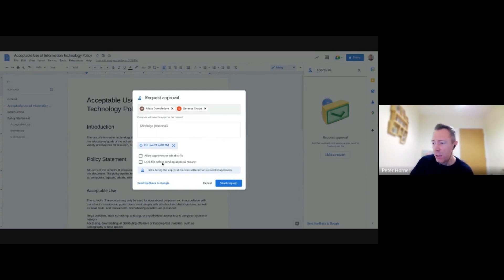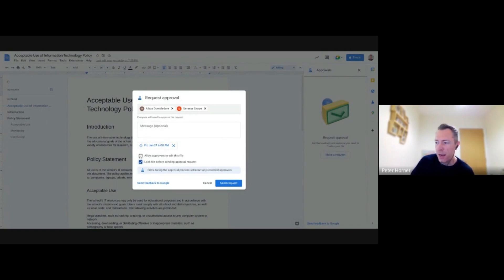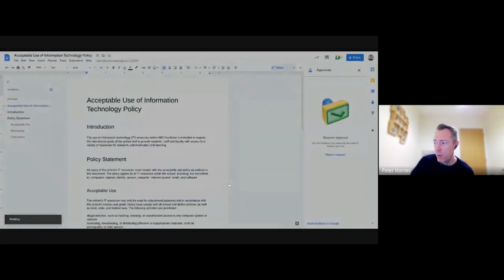You can lock that file to prevent any edits while it's going through that approval process. And here you can also allow approvers to edit the file if you want to. And then all you need to do is hit Send Request.